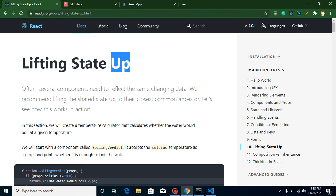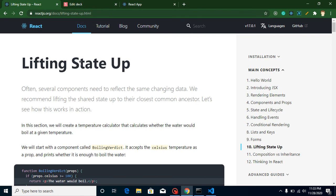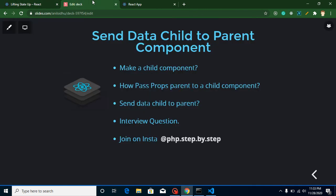Some people are confused about 'lifting state up' - the 'state' here does not refer to component state specifically. The data that we send from a child component can be props, can be state, can be a normal variable, constant - anything can be sent from a child to a parent.